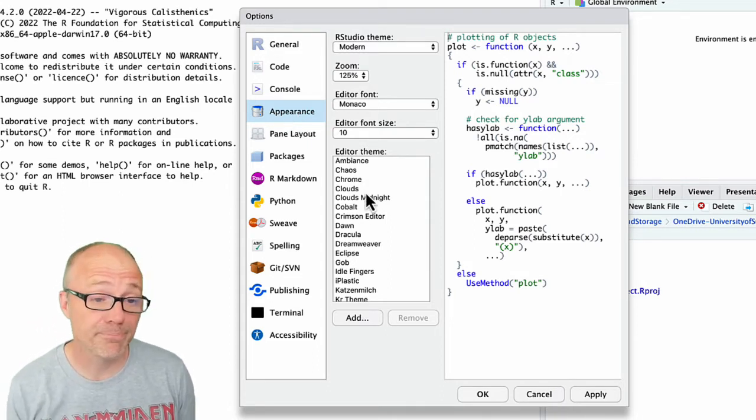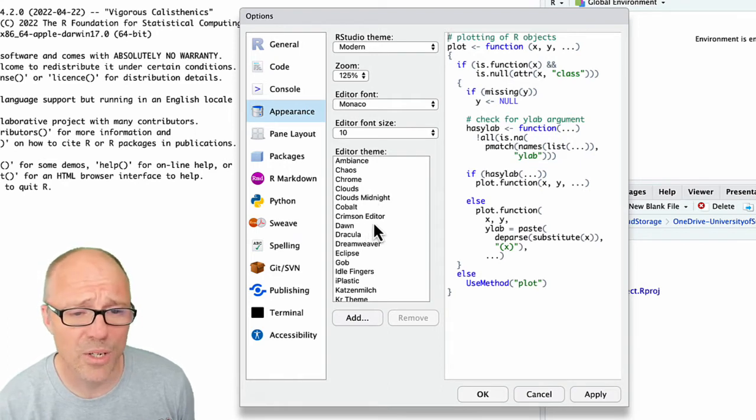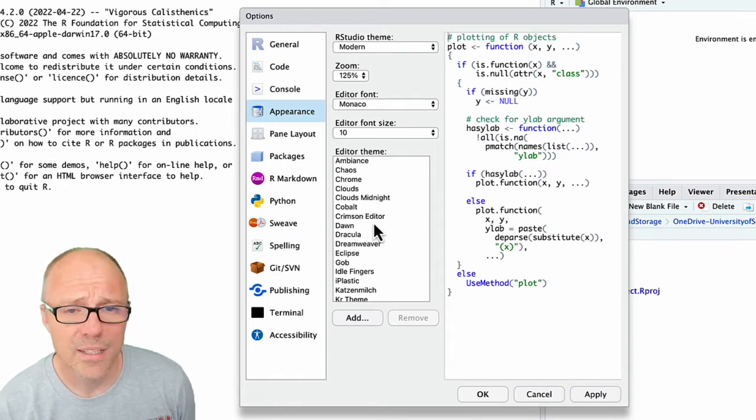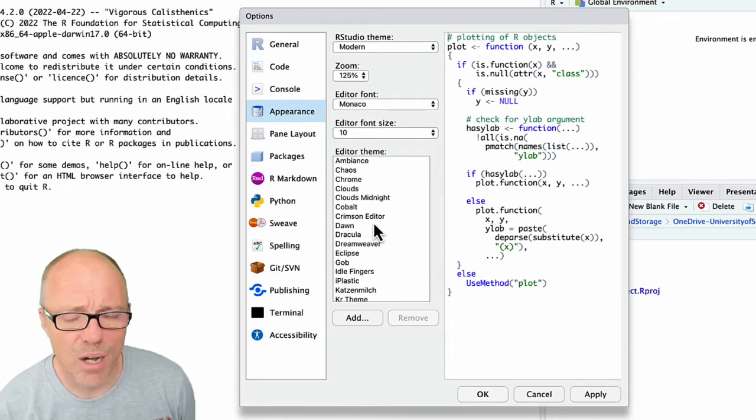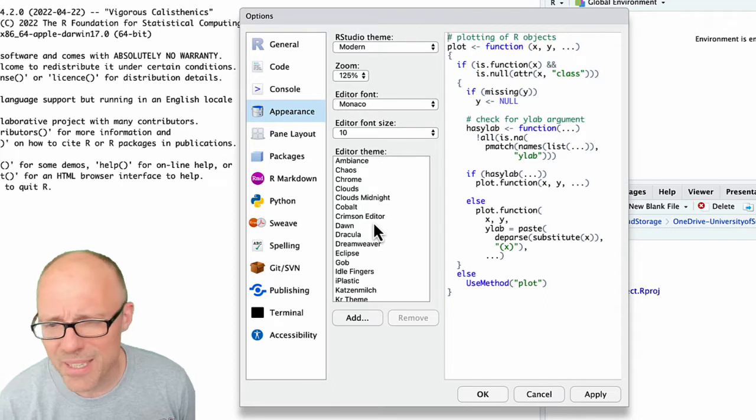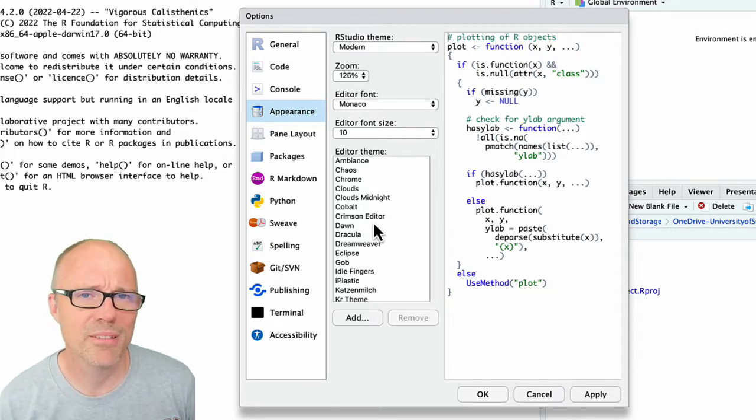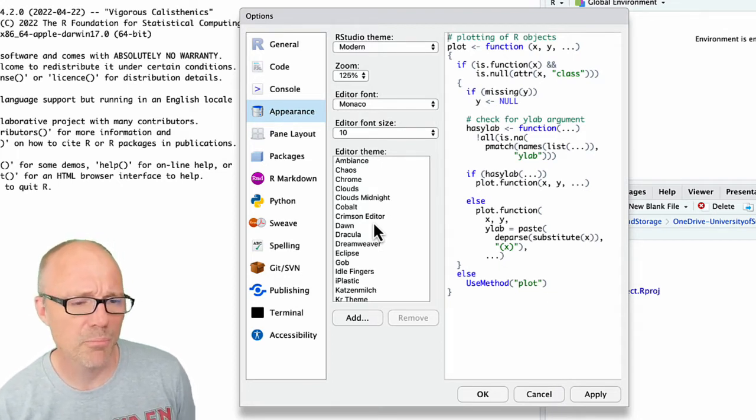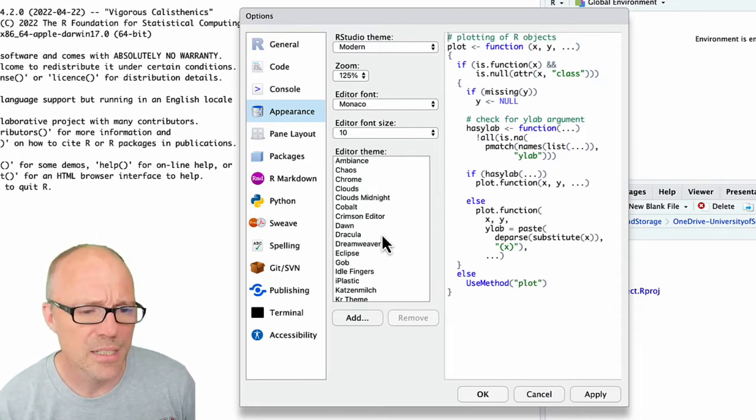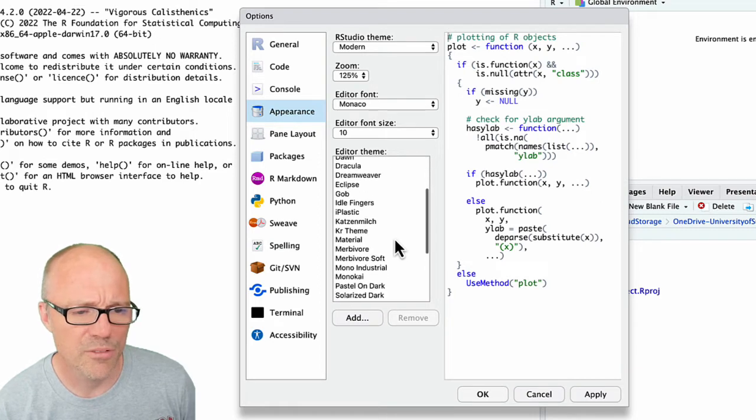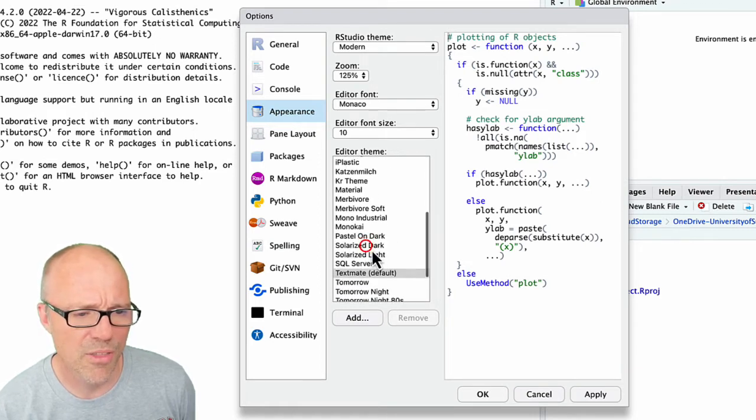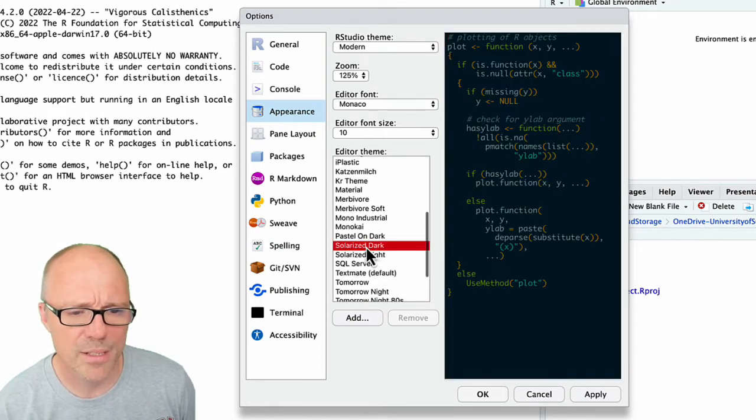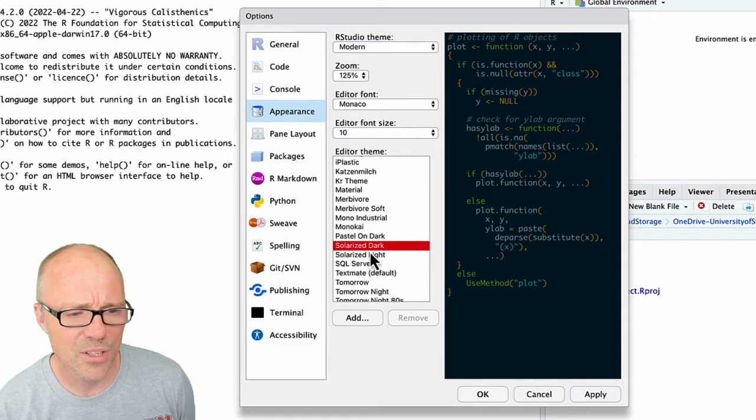So by default you get this kind of white background with dark text theme. I don't particularly like staring at that for long periods of time, it makes my brain and my eyes go funny. So I typically use a dark theme, quite like Solarized Dark.